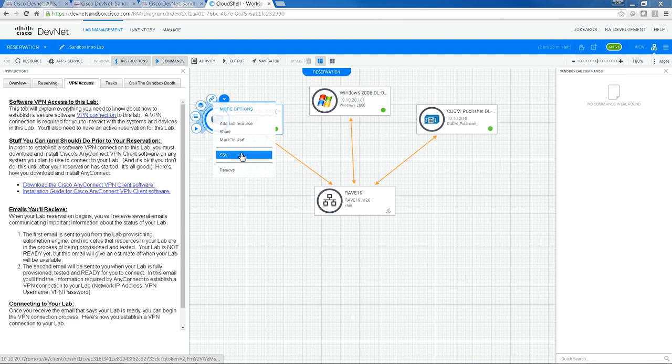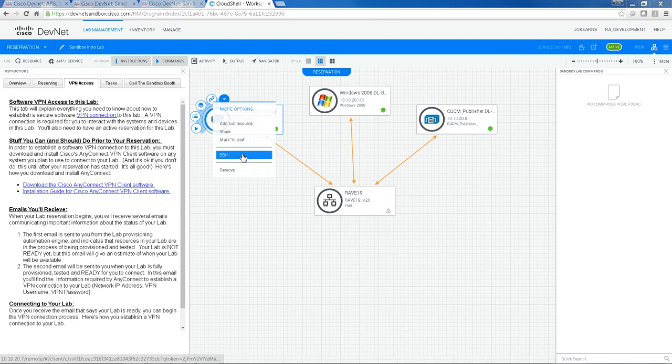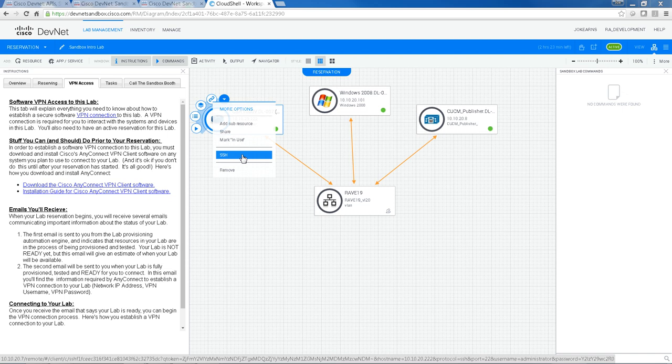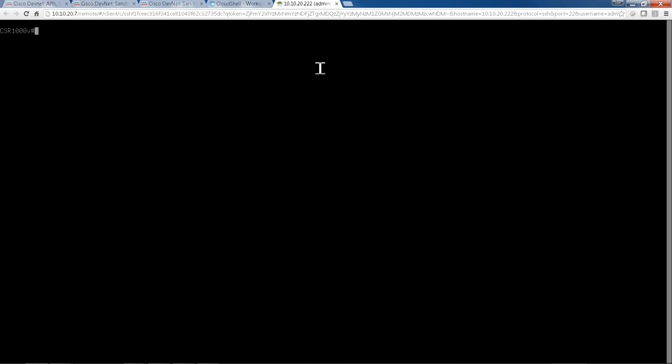And down here, there'll be a list of access methods. So for the CSR1000V, SSH is the only access method. So let's click SSH, a new window or tab will form, and you're now connected to the CSR1000.